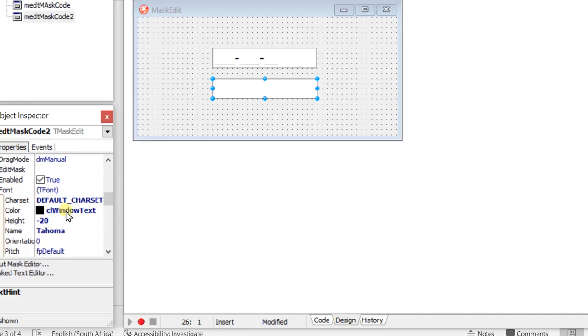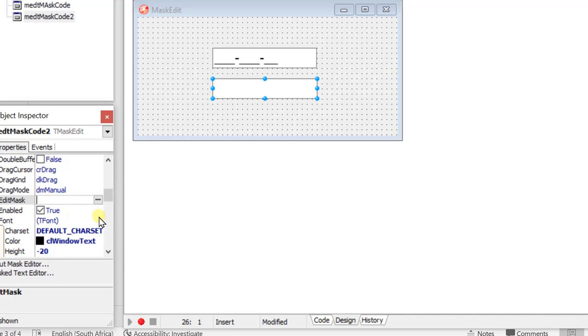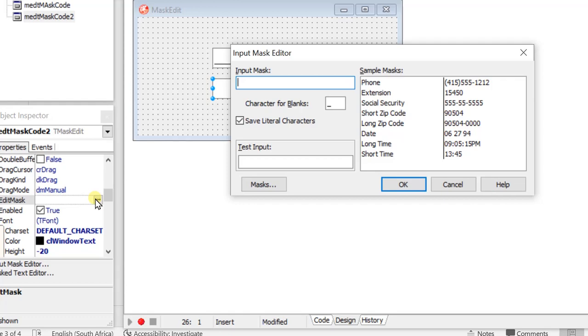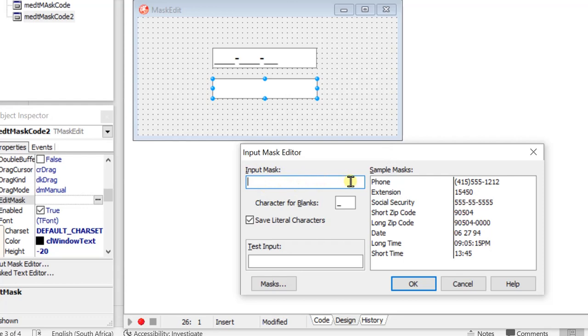There we go. This time around, we're going to click on those three little dots. Now, once I click there, here comes the input mask editor to guide us, to show us exactly what is going to go in there. It is in here that we can now add those codes in there.